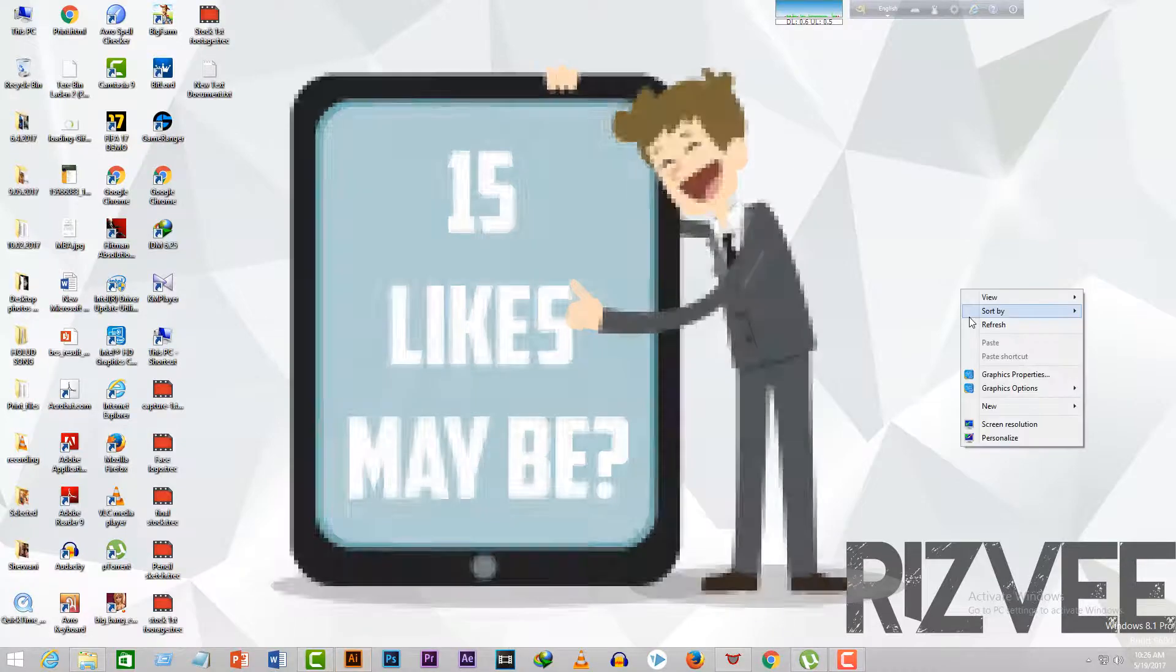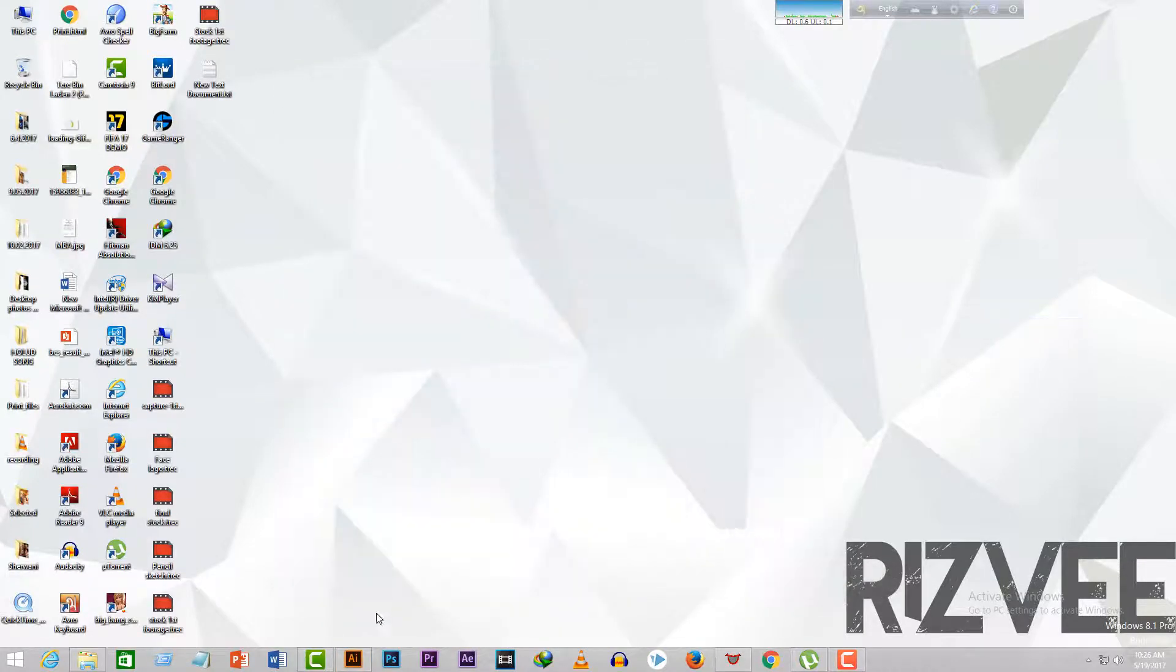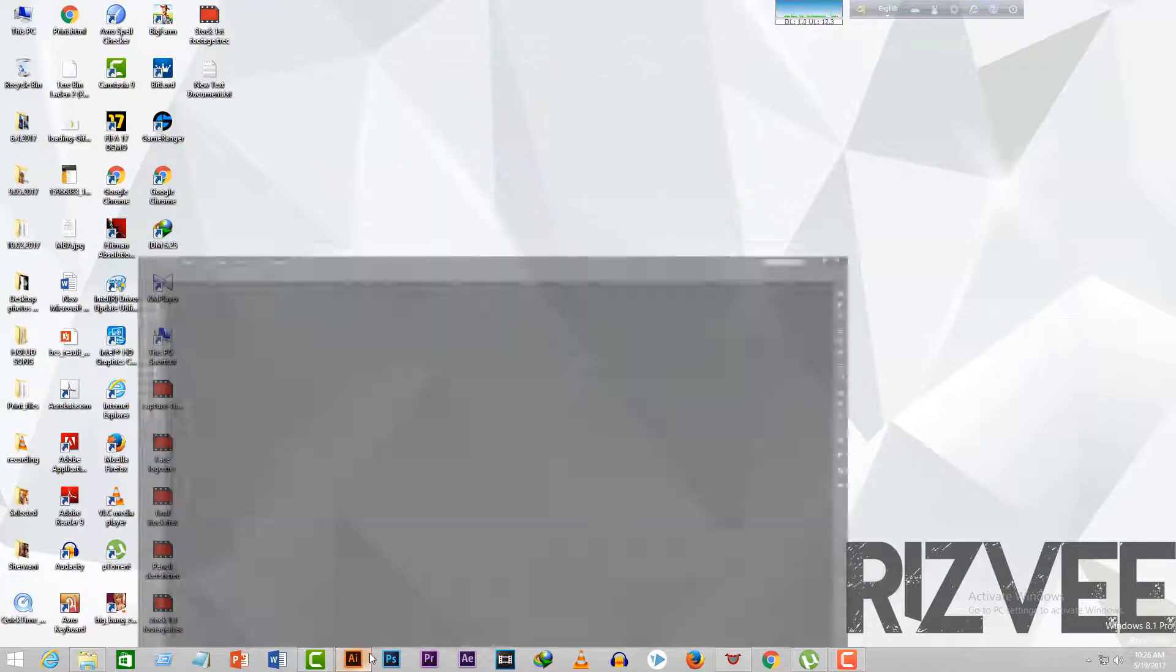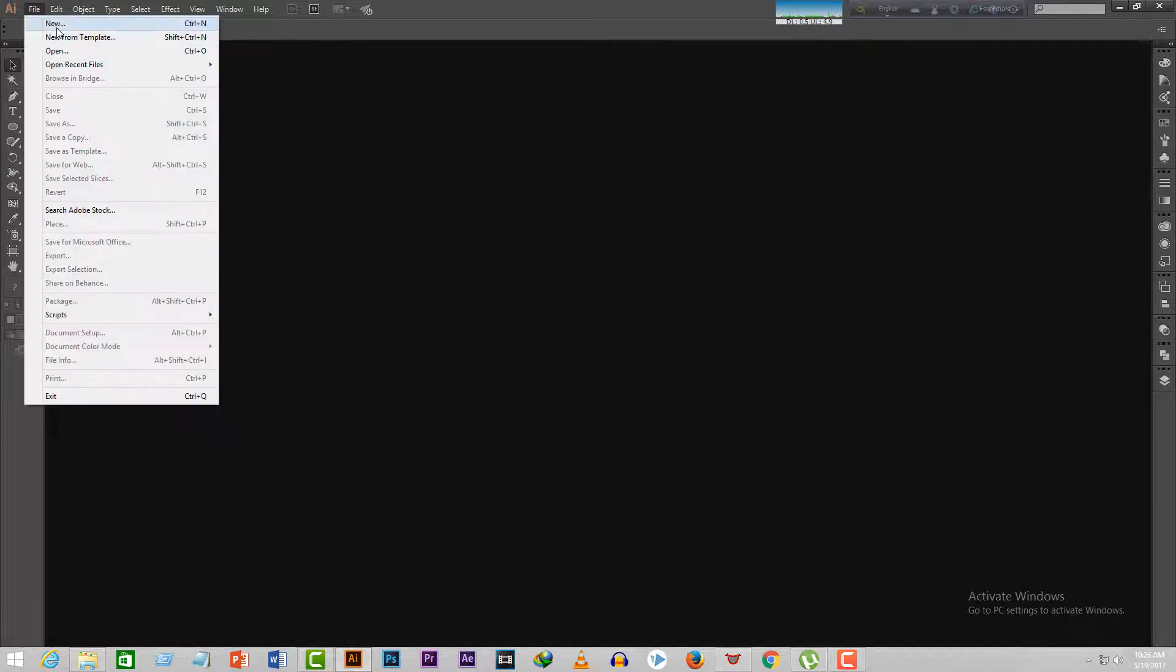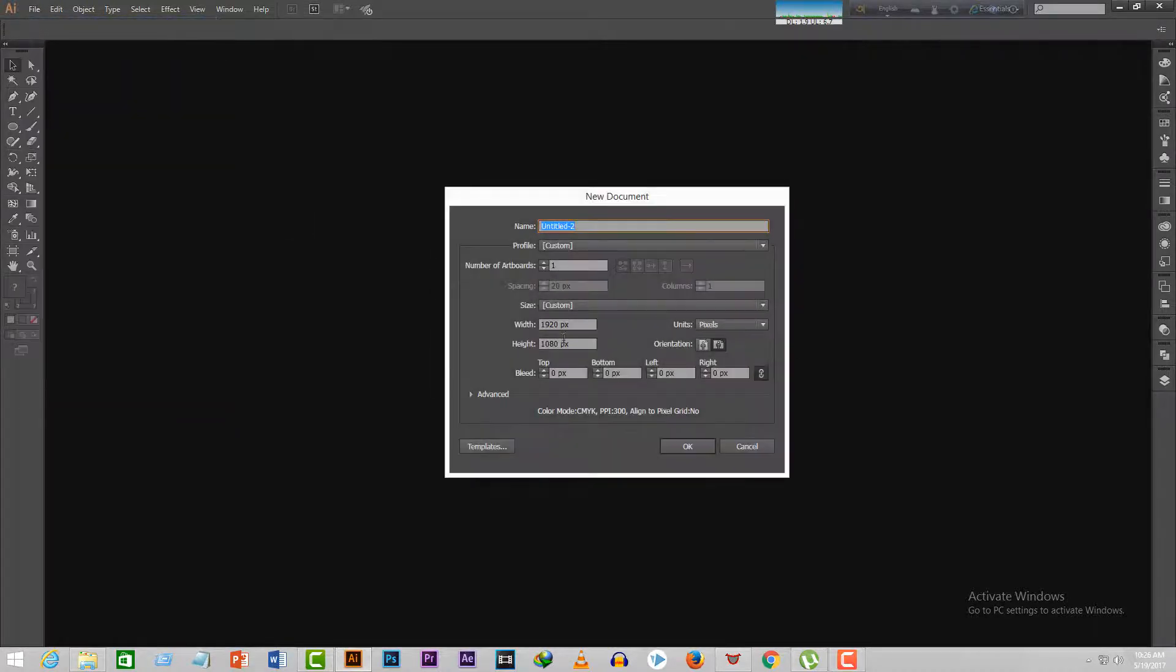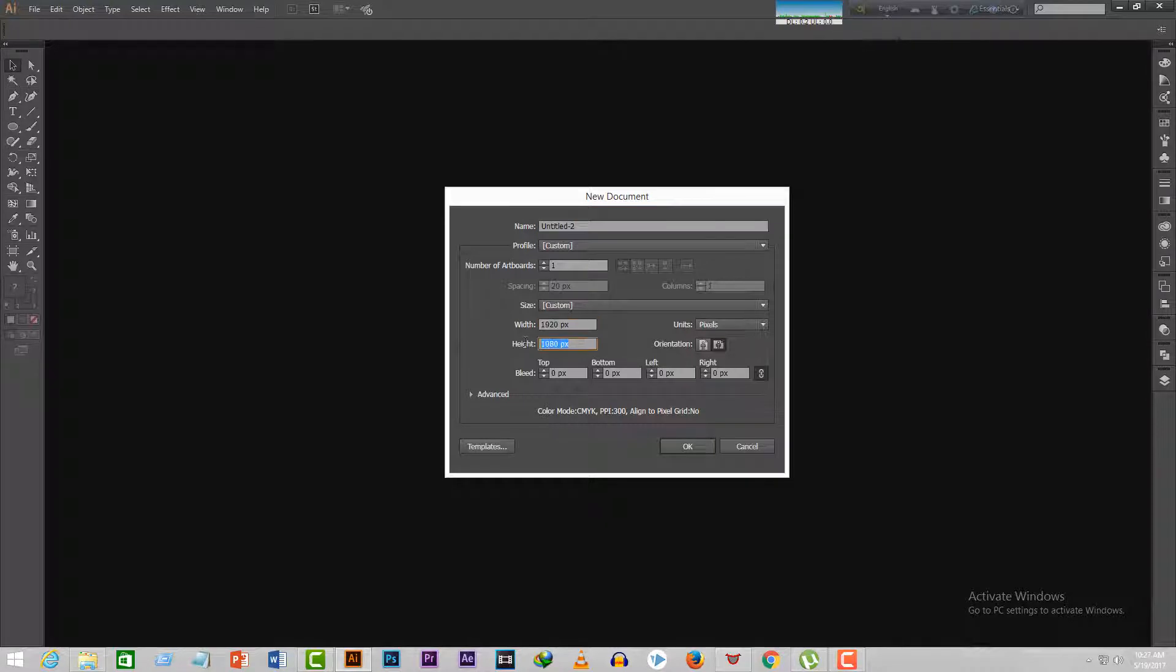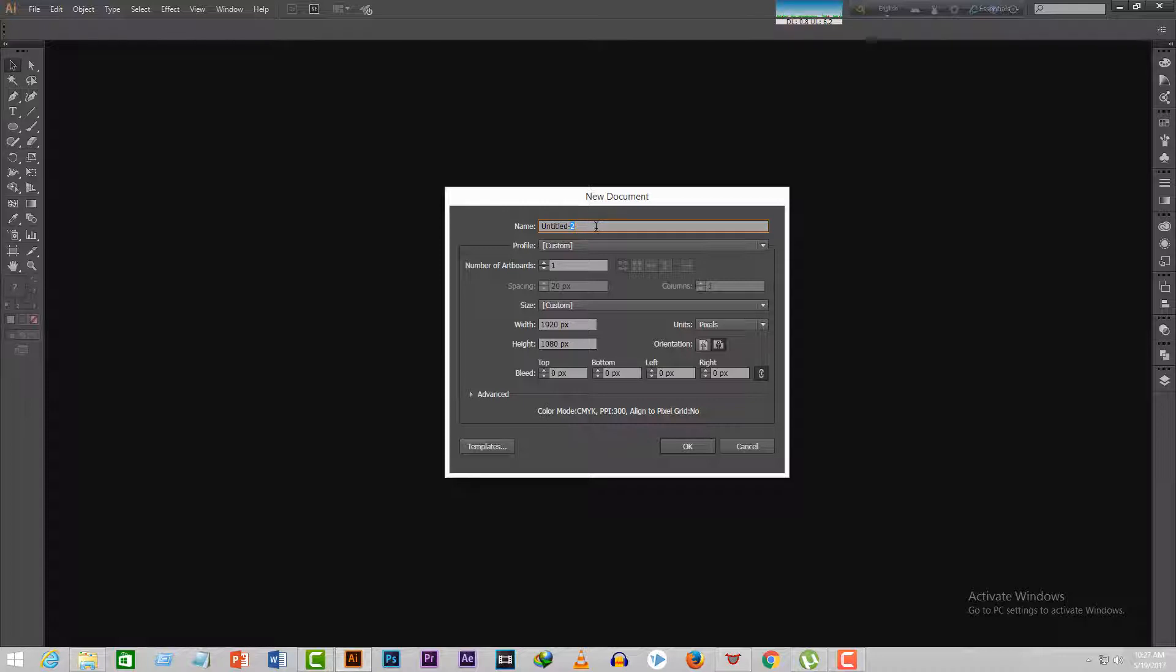If you like the tutorial, leave a like and let's see if I can get 15 likes for this video. Let's jump into the tutorial. First, open Illustrator and create a new document. I'd recommend you make it 1920 by 1080 for the sake of working easily. Name the document letter logo.